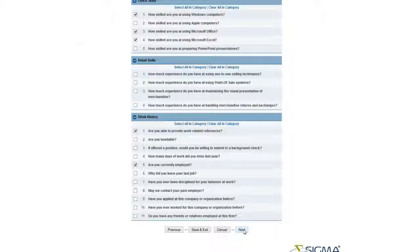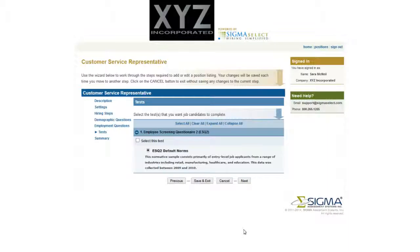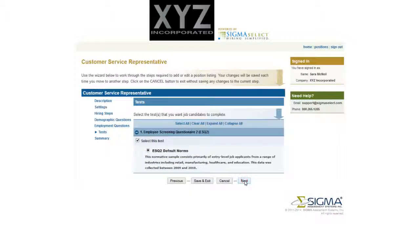Every candidate will take the ESQ-2 when they apply for the position. The addition of other tests will happen in the future. Select the ESQ-2 default norms and click Next to continue.